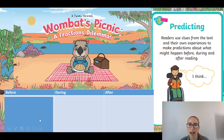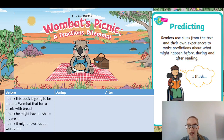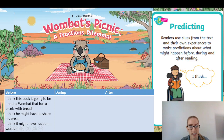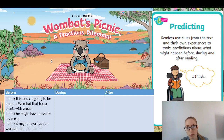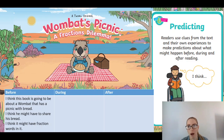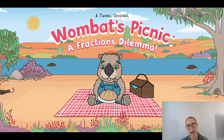Dilemma means a problem, so 'a fraction's problem.' I can see he's going to have a picnic and there might be a problem with perhaps having to share his bread. I have written in my before column: 'I think this book is going to be about a wombat that has a picnic with bread.' I can see he's on a picnic rug, he's got a picnic basket, and he's got bread. I think he might have to share his bread — I gained that prediction from the title 'A Fraction Dilemma.' I also wrote that I think it might have fraction words in it like eighths, halves, and quarters. Press pause now and write your before column.